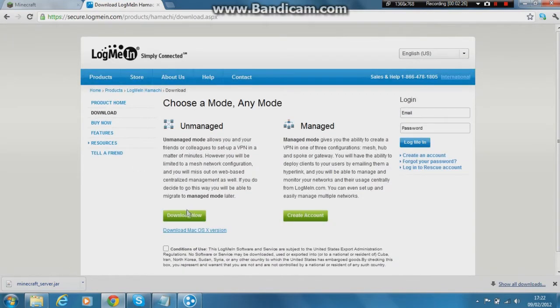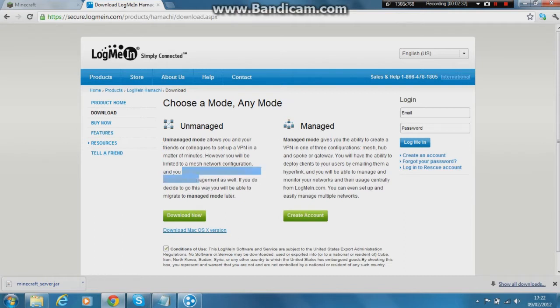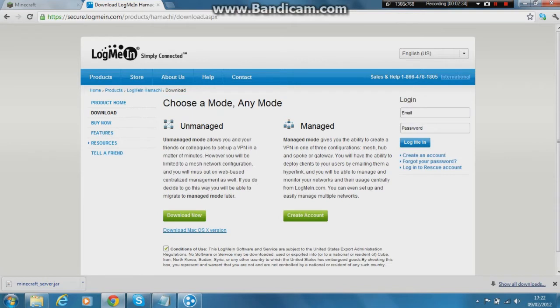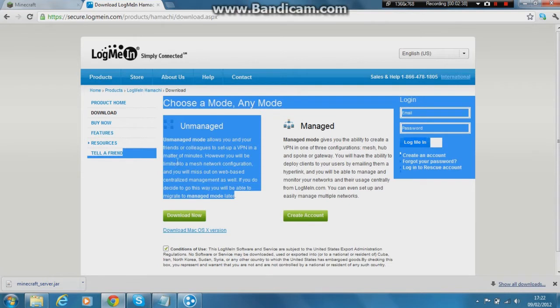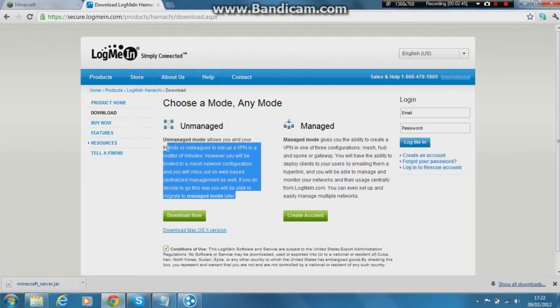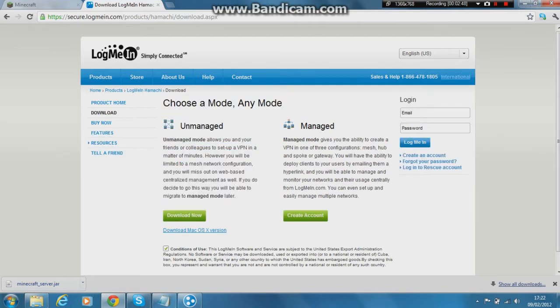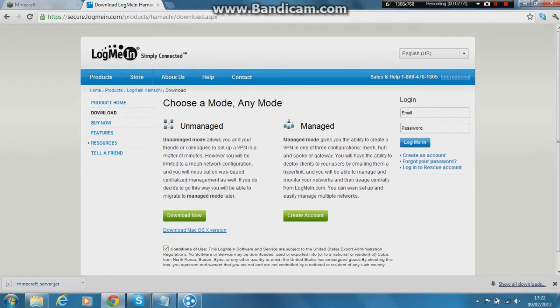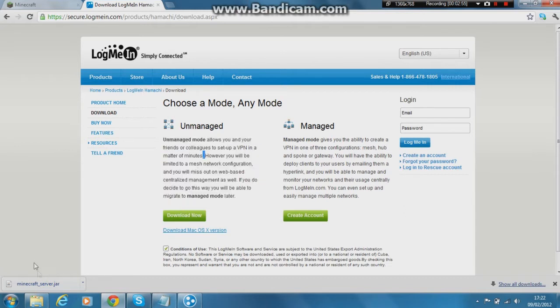You want to download the unmanaged one. That's the one you'll be able to use. Basically, it just allows you to link up with your buddies through Hamachi. And you'll be able to make community servers, not for profit. So if you want to do a server for profit, this is not the way you want to go. Basically you want to download that. I've already downloaded it, so I don't see the point of doing that again.